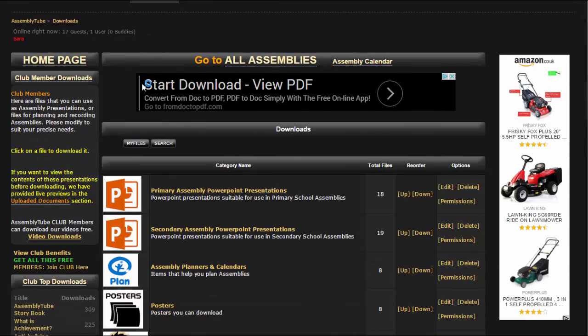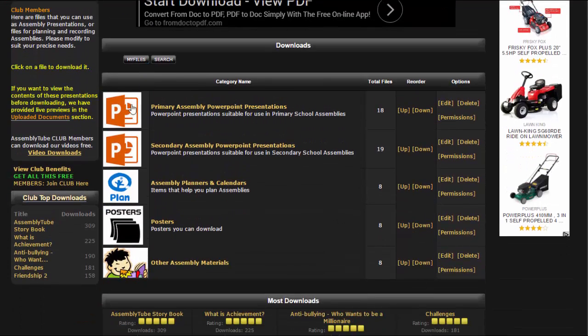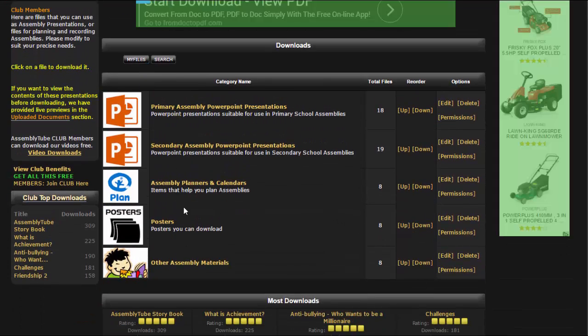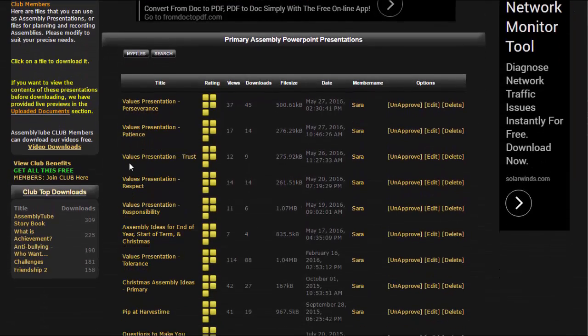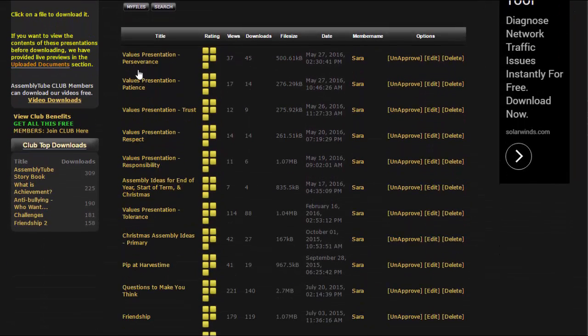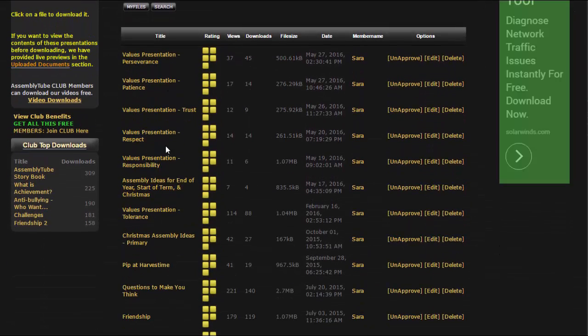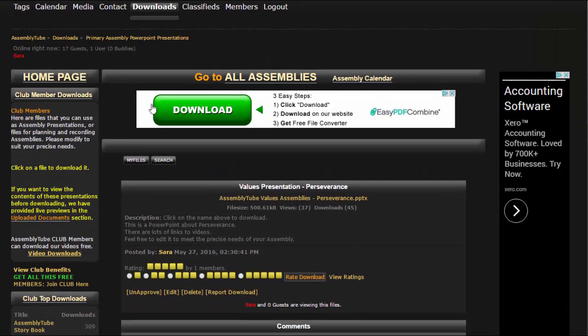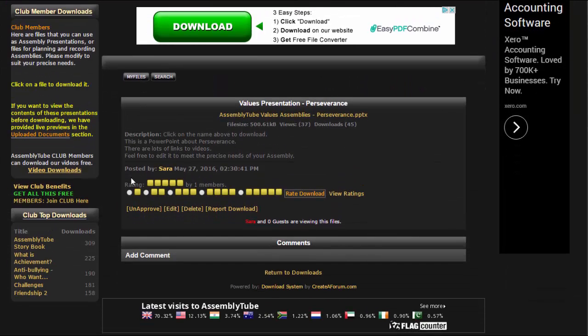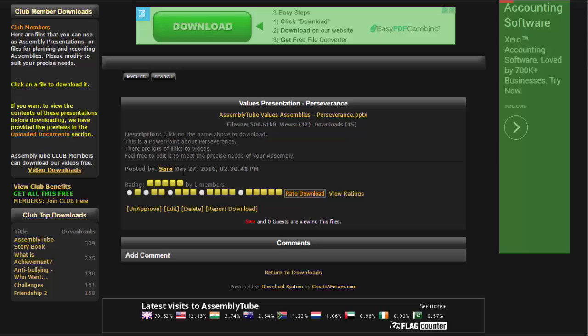In this area you can see there are various sections here and I'm going to start with primary assembly PowerPoint presentations. I'm going to click there and you can see there are a range of presentations here. I'm going to pick the first one. There's a little bit of a description here about it but the link is always at the top so I'm going to click on that and it should download onto my PC.